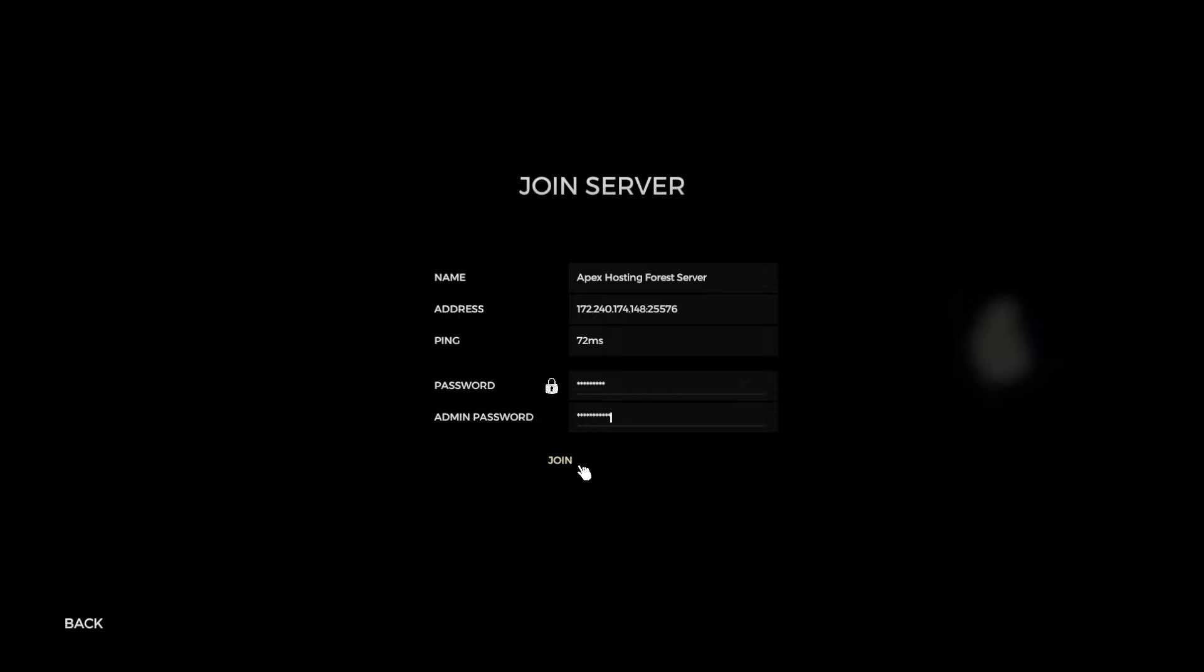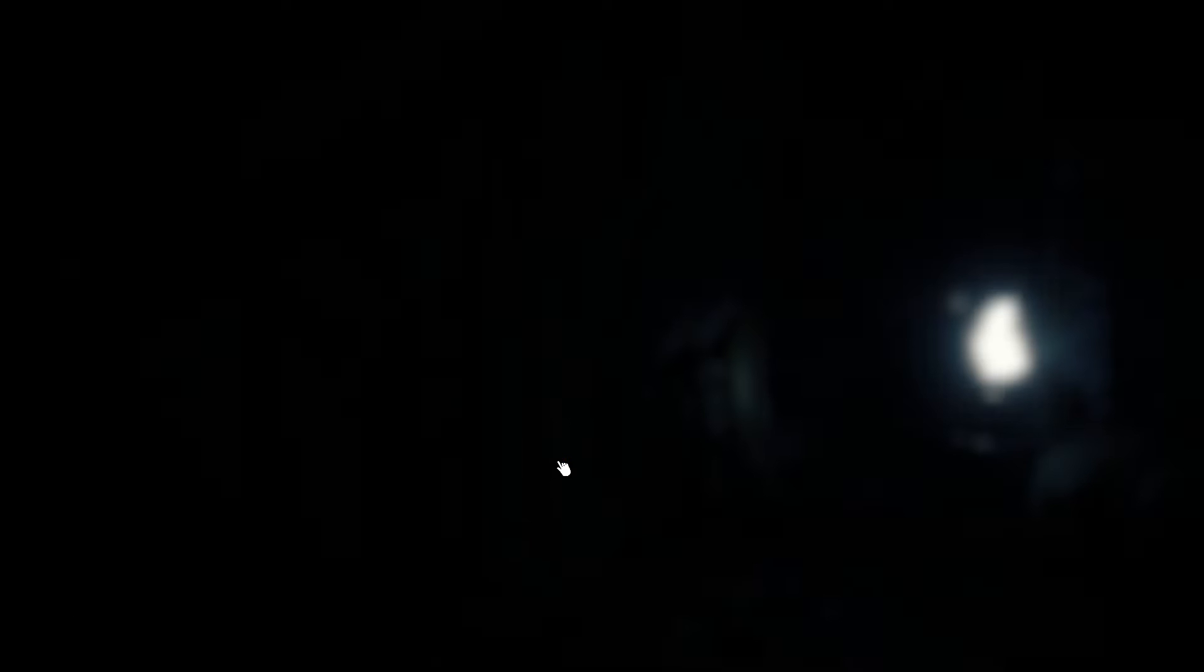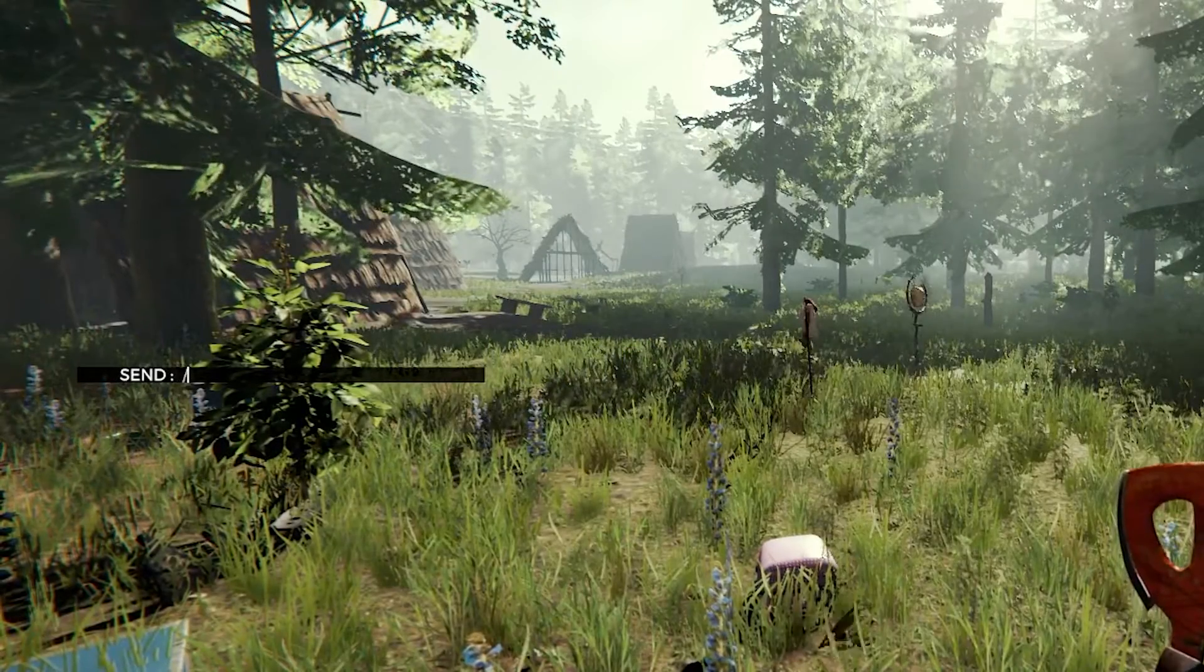Once you're ready, you hit join, and then the loading screen should look like this. From there, the game should start.